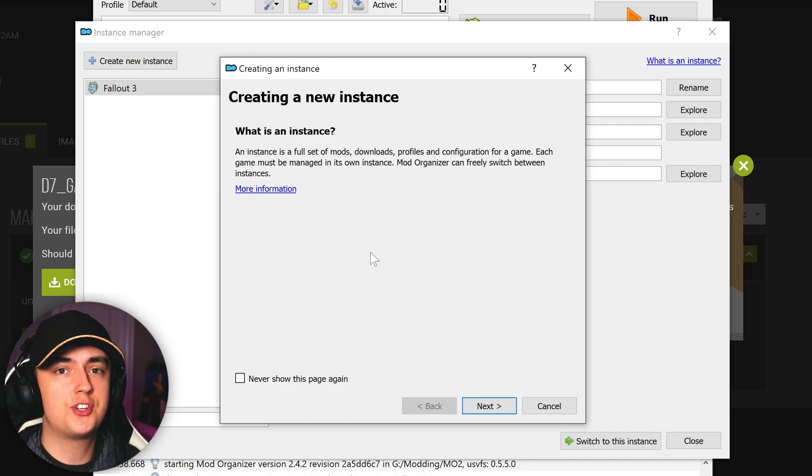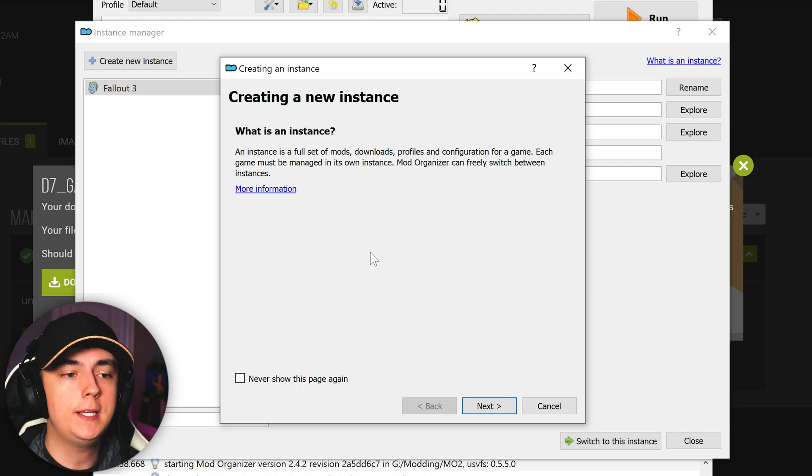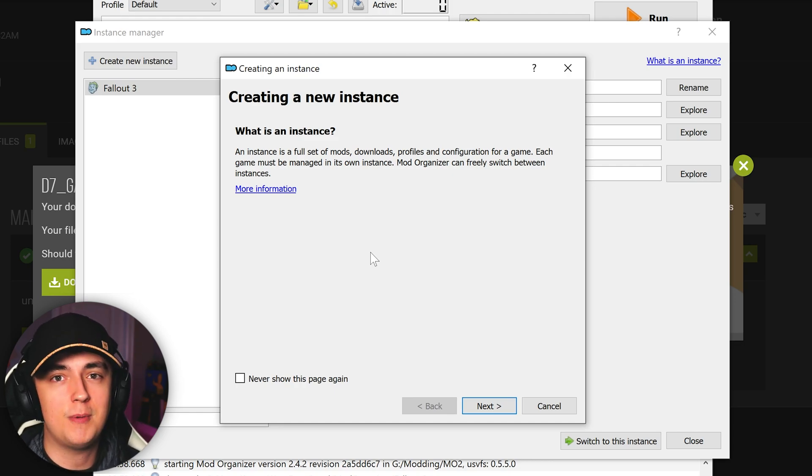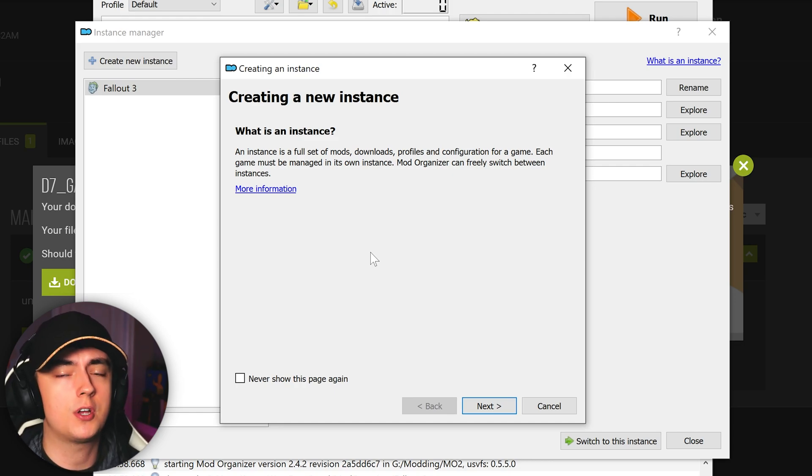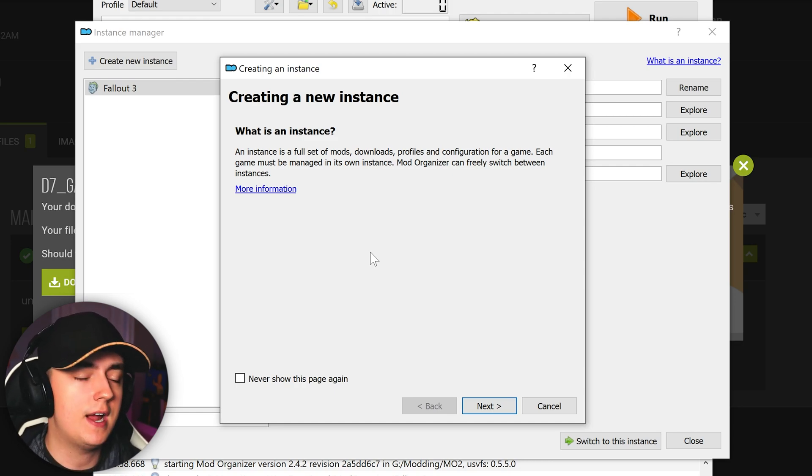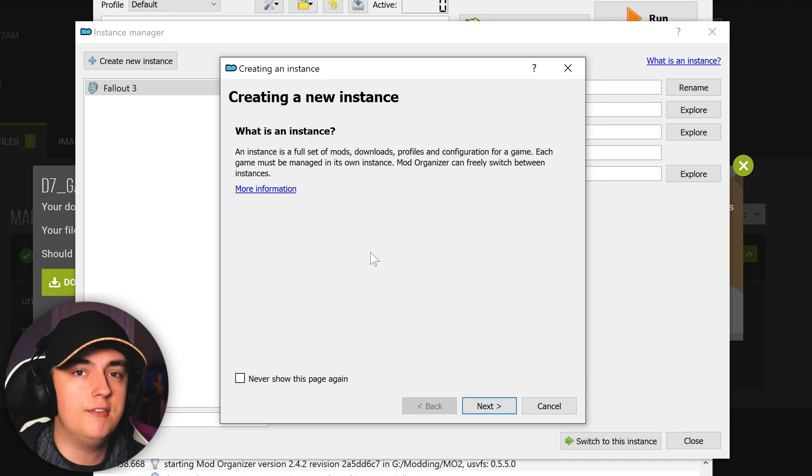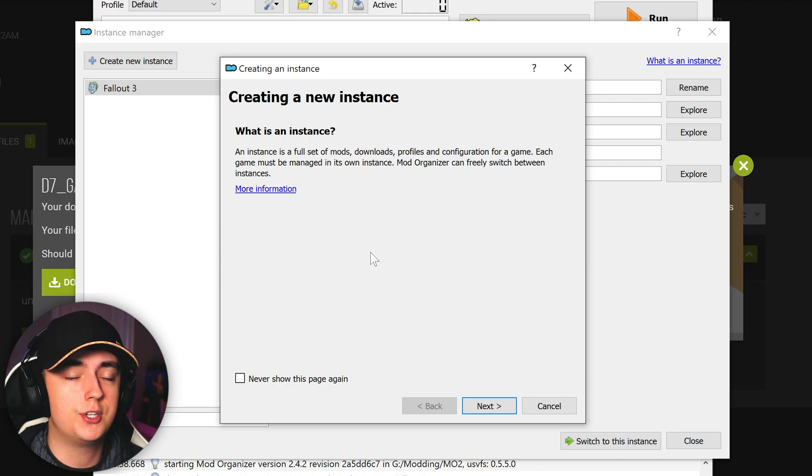And that's it. Mod Organizer 2 is now installed and set up correctly. You're free to install mods for your games. I'll of course have more tutorials on Mod Organizer 2, how to use specific features, some of the more advanced functionalities of Mod Organizer 2. But until then, that's it for this video. I hope you guys enjoyed. If you did, please smack that like button down below, subscribe if you don't already, and ring that bell icon to stay updated on all of my future videos. Be super greatly appreciated as always. And until next time, this is Apoxy, signing off.